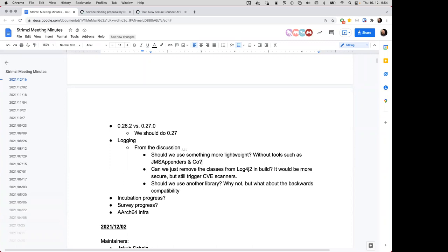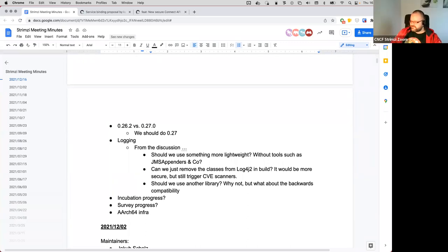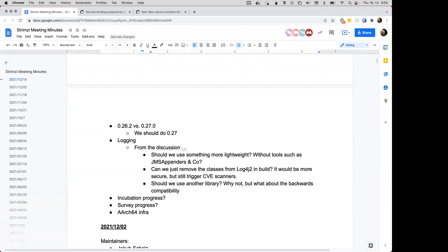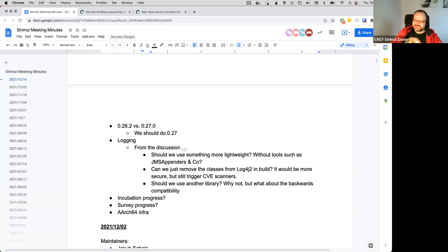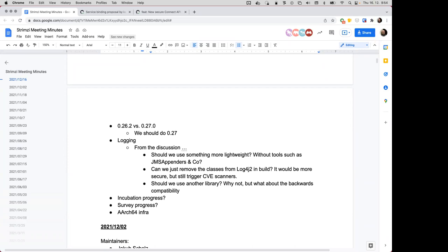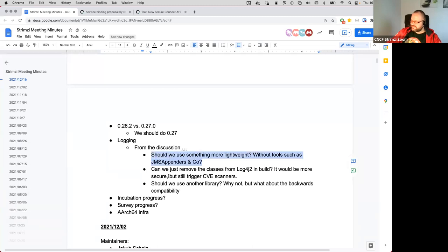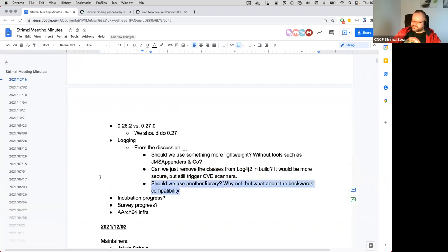We could merge the first and third because they're the same at the end — two solutions: removing the classes as Tom suggested, or using a different library. This describes the problem, one is a possible solution, and the other is another possible solution discussed.